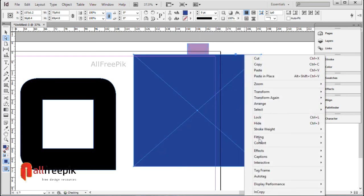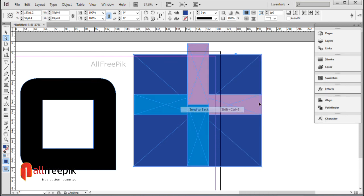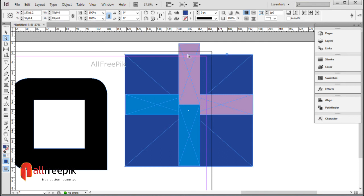Select shape, right click, arrange, and send to back. Shift Ctrl Open Square Bracket.